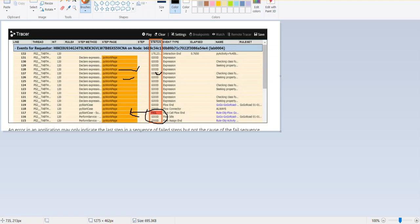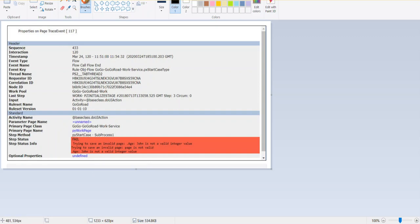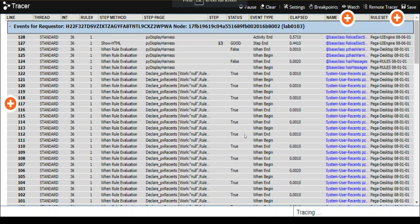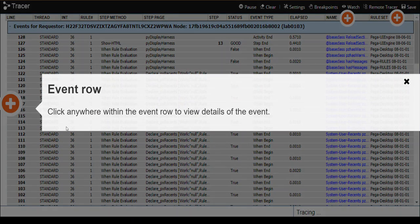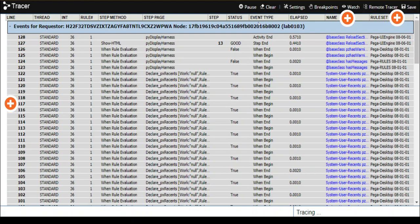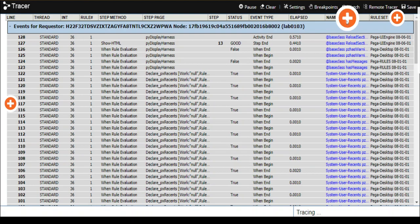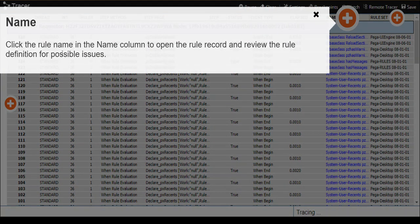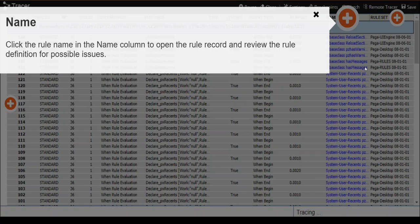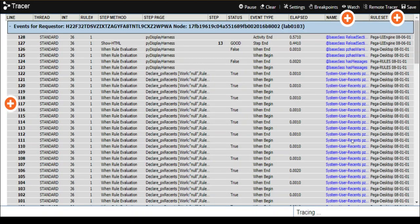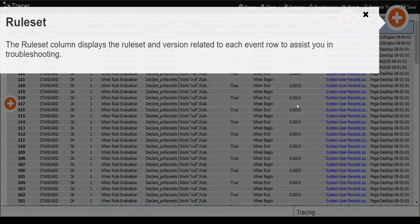This is the rule type which is being executed. This is the rule name. This is the event number. This is the requester session number. You can open that particular step as I have shown earlier to view the detailed error, what is the reason for fail. We can investigate application errors using a tracer tool. Click anywhere within the event row to view the details of the event. Click the rule name in the name column to open the rule in the dev studio. These are the hyperlinks, this is the rule set. Earlier we have traced some execution of a case. Primary page is p by work page, here primary page is p by landing page.